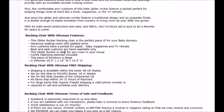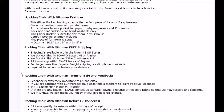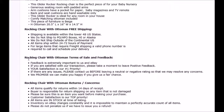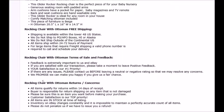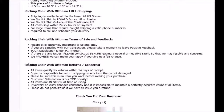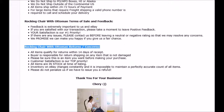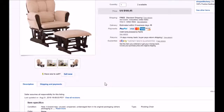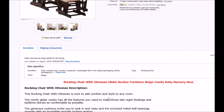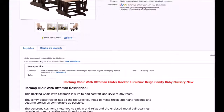You can also use keywords in the shipping section — rocking chair shipping, rocking chair feedback, rocking chair concerns. Use these right here.